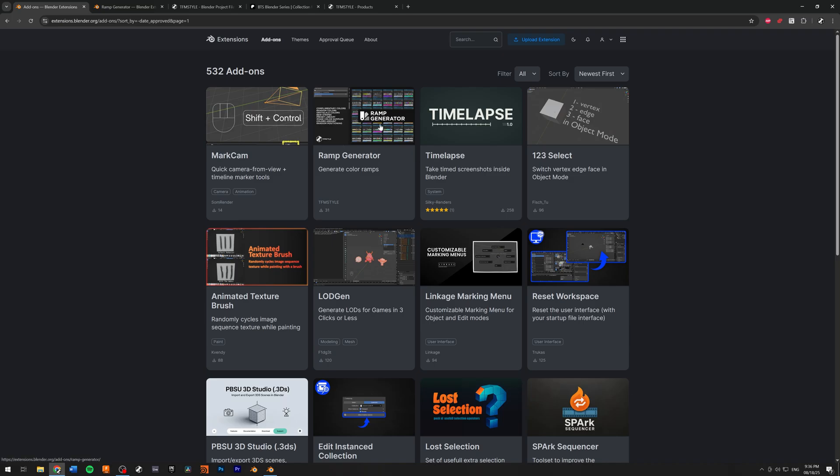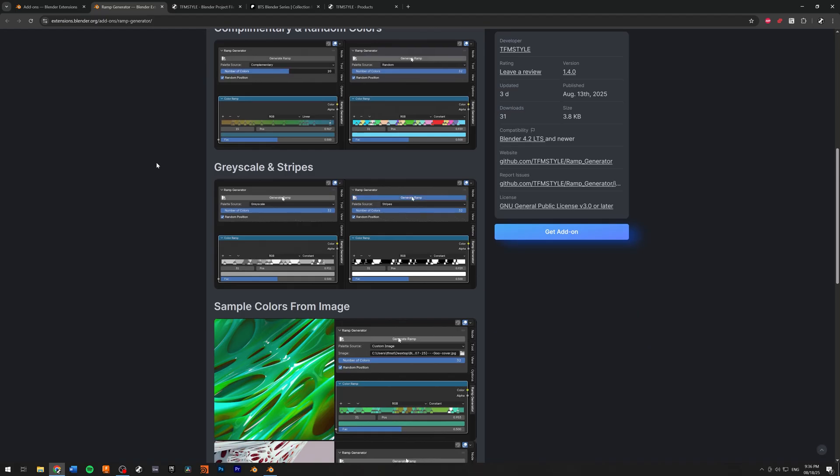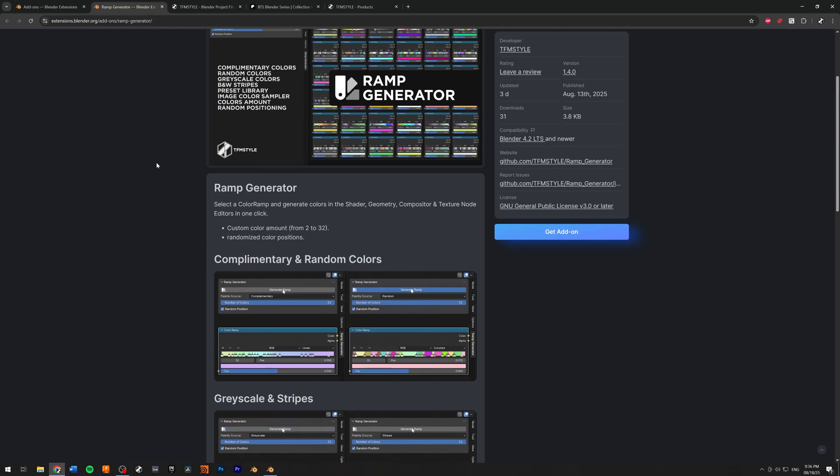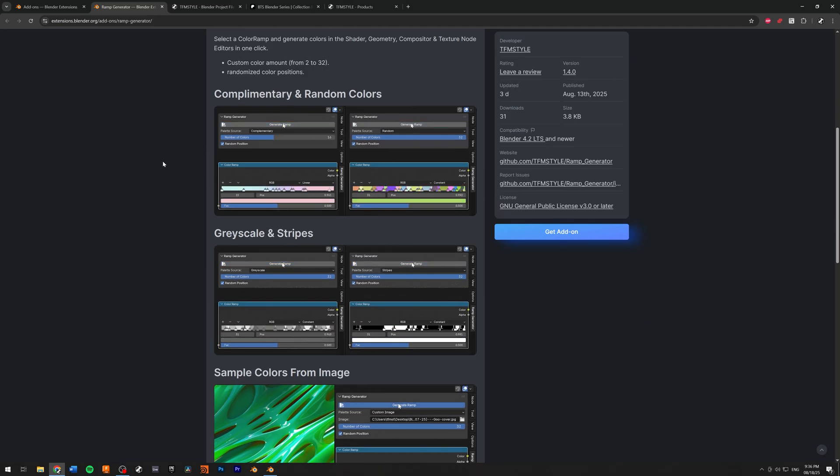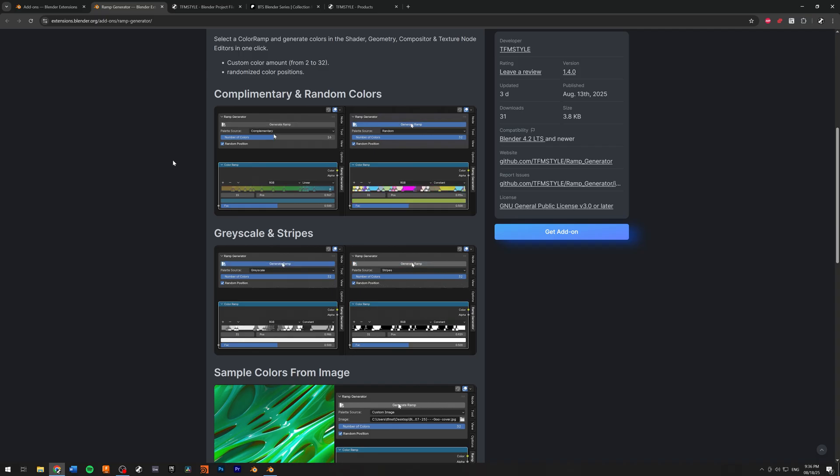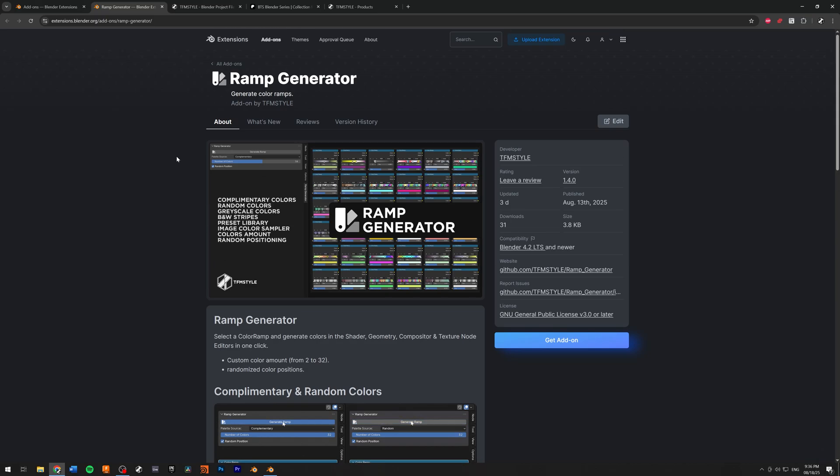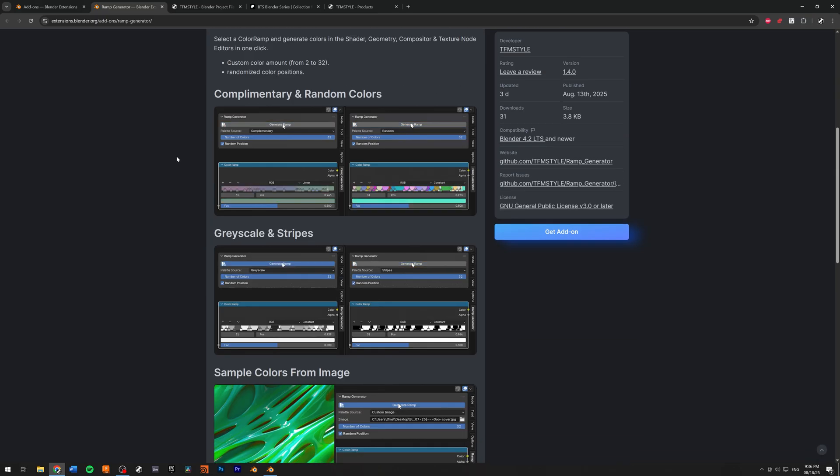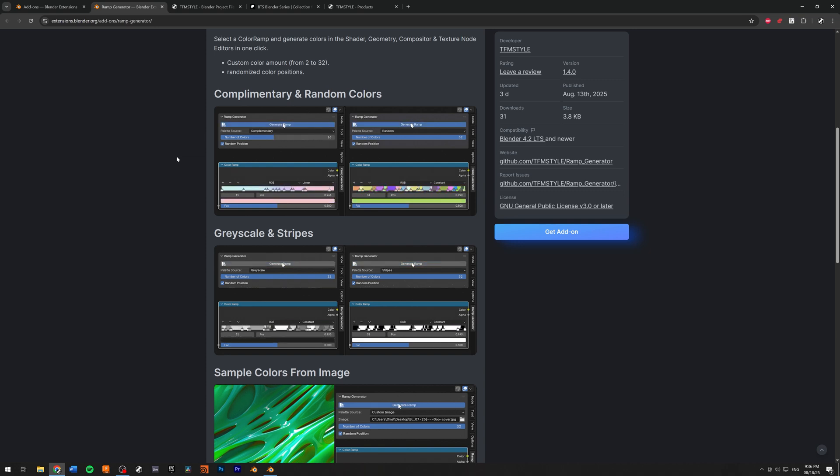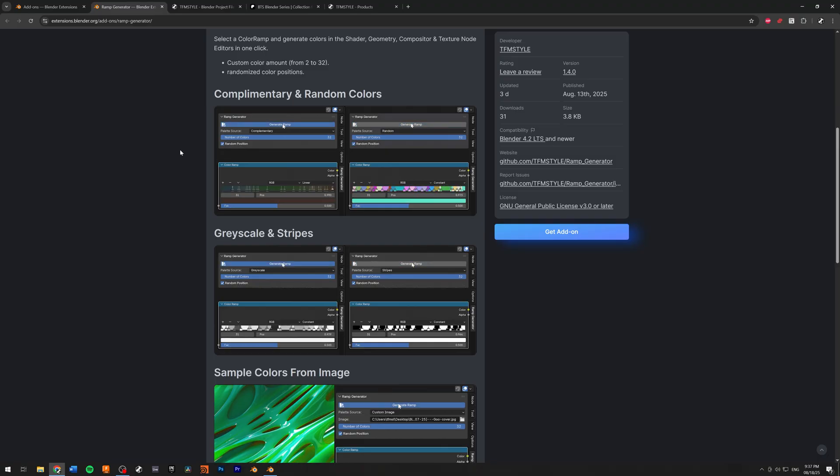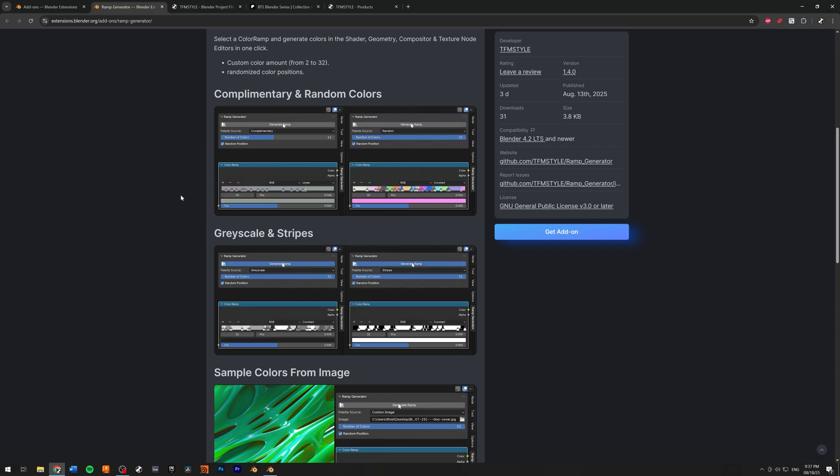You have my ramp generator. The ramp generator is a little function that simply creates color ramps. And I was working on a couple of projects where I needed some strips, a lot of strips in the color ramp, black and white strips. And I was like, there must be an easier way to do this. But no. So I thought, why not create my own little tab for that?